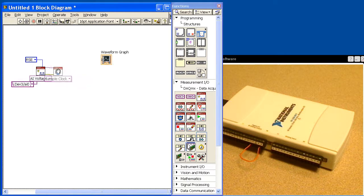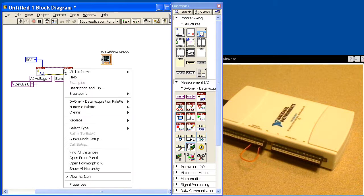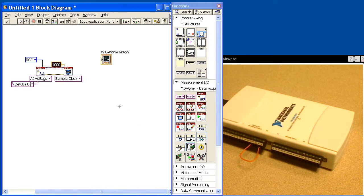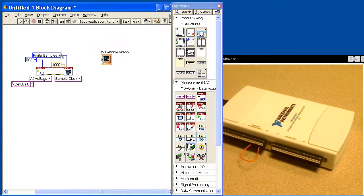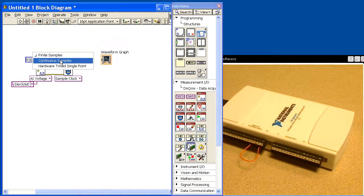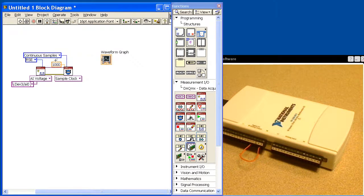The next thing we need to do is set the timing. We'll wire it up and set three things here. First is the acquisition rate — we'll create a constant and leave it at one thousand samples per second, which is the rate at which we'll digitize the sine wave. The second thing is the sample mode. We have the choice of finite samples, continuous samples, or hardware timed single point. We want it to run continuously, so we'll choose continuous samples, and now it won't stop until we shut the task down.